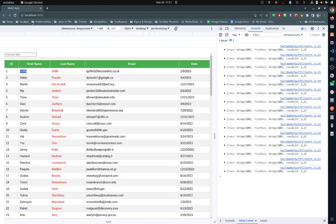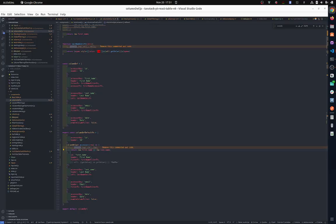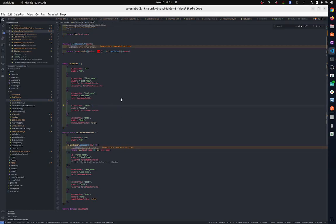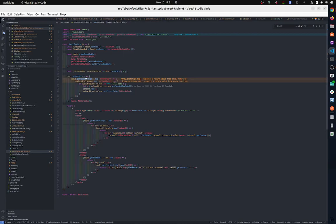So how do we access the row that has this value in it? The way to do that is first you need to get to the column. So we do table.getHeaderGroups().map().